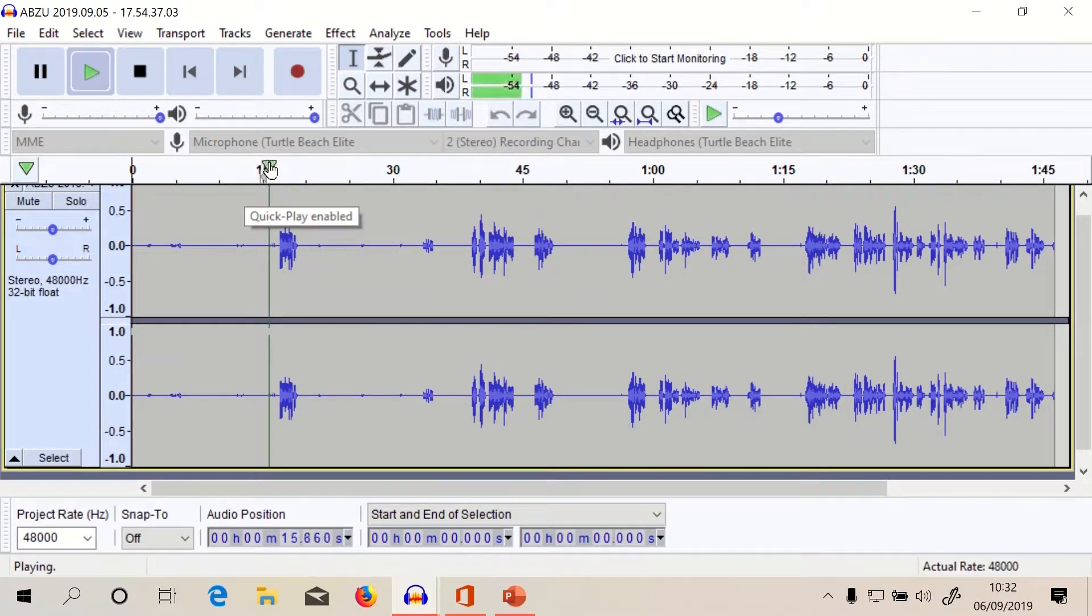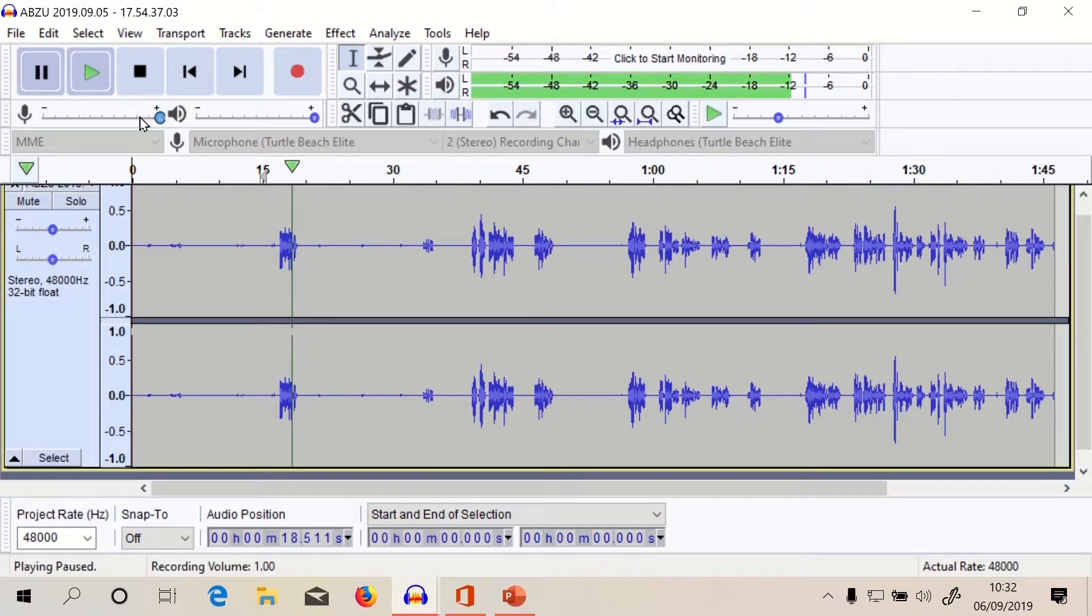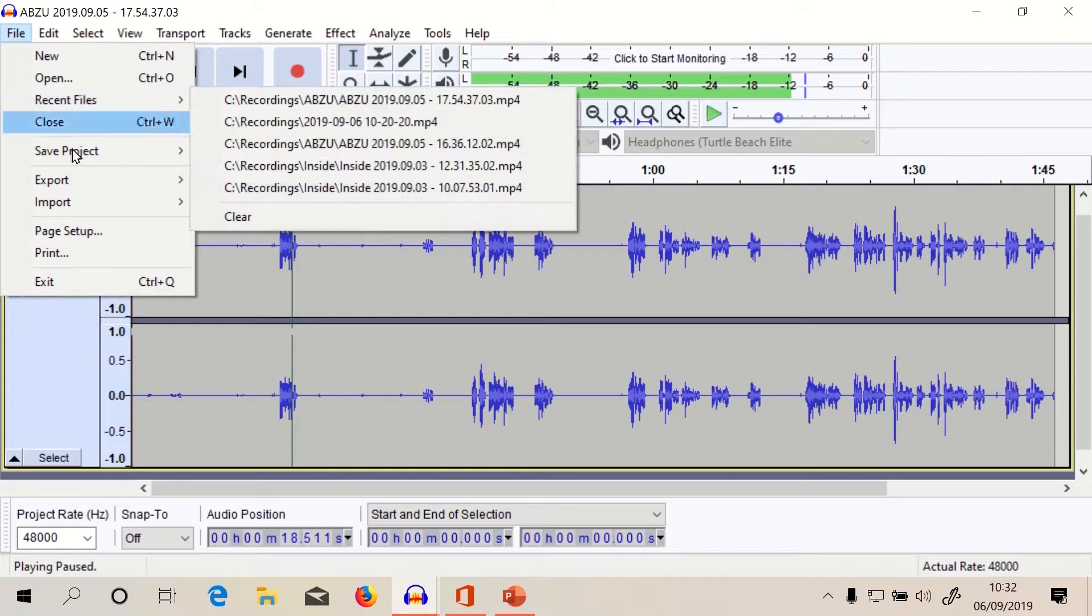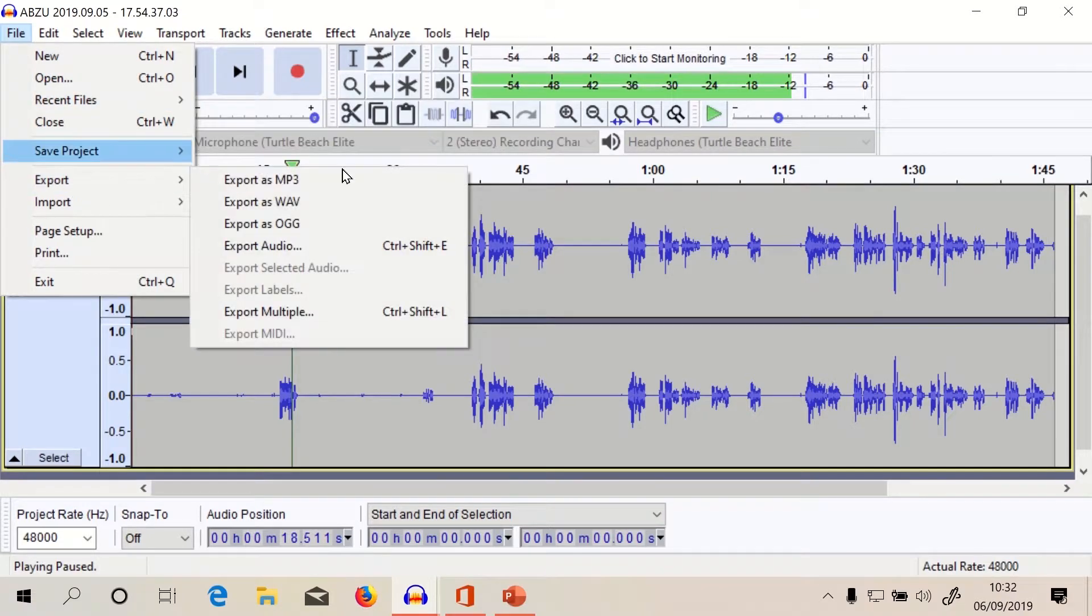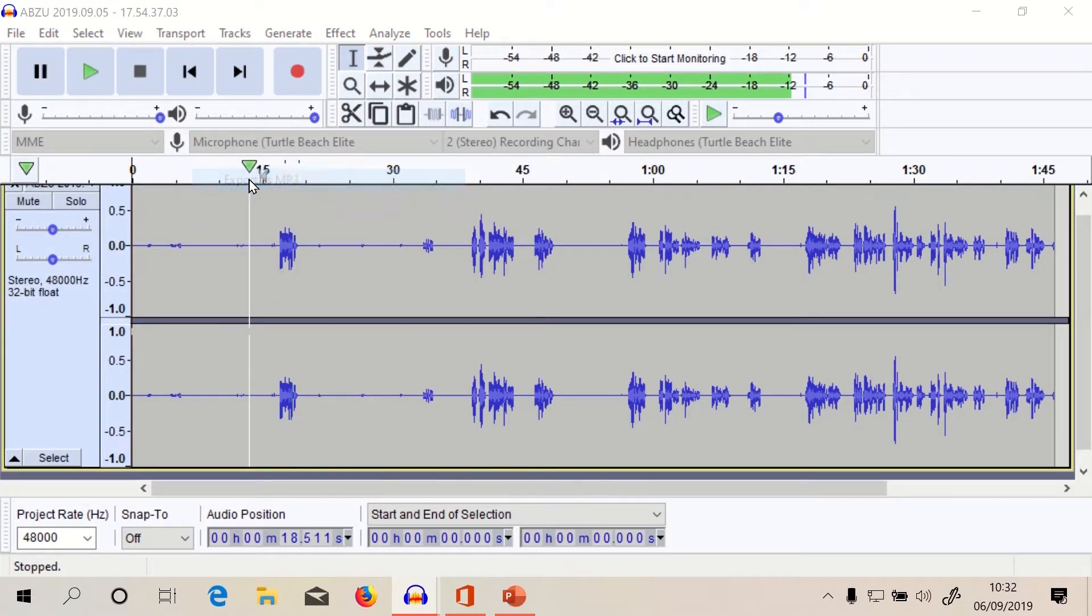This is the right channel, right? Yeah, see that's the right channel. So we're gonna export that as mp3.